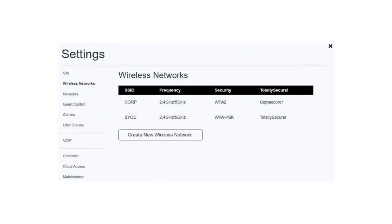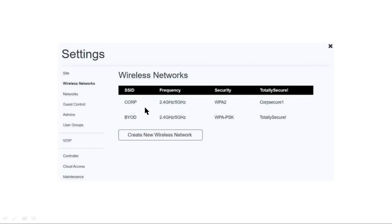In the wireless network settings, there are two SSIDs available: one is Corp and one is BYOD. The frequency range, security mode, and password are also available to configure. You have to select one option between the two available in the wireless settings. Let's check the correct answers and explanations for the simulation.